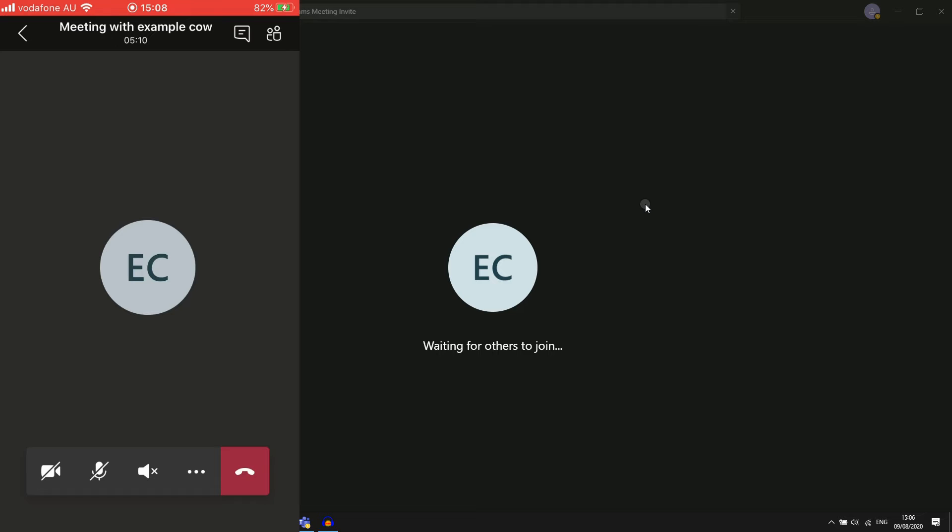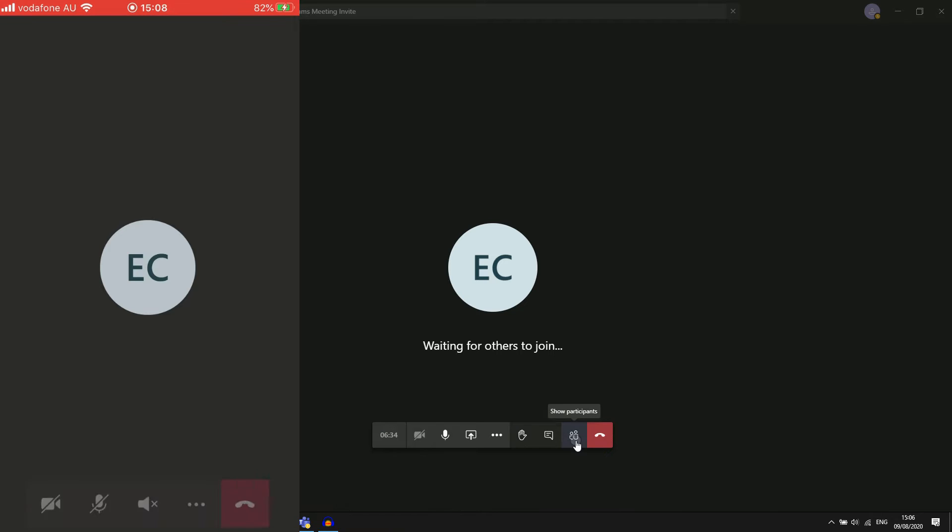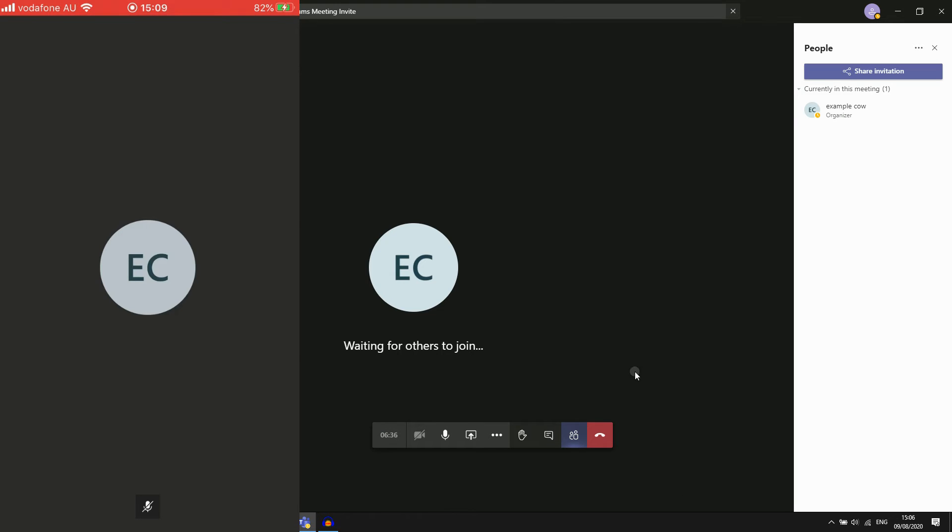As you can see we're in a meeting. I'm going to go ahead and scroll over this little person icon down here where it says show participants. Click on that, then you want to click share invitation.